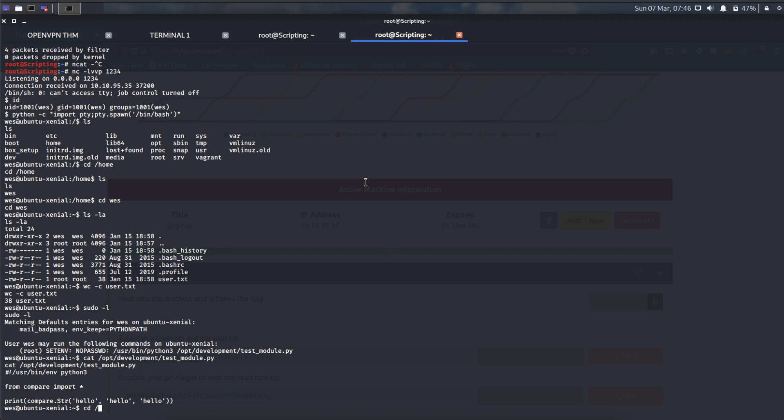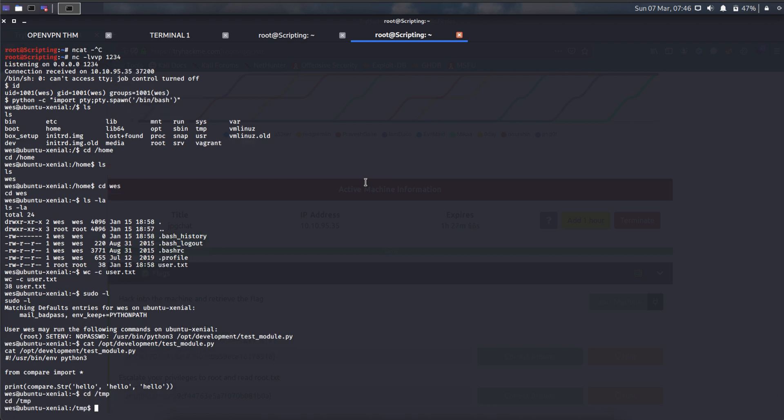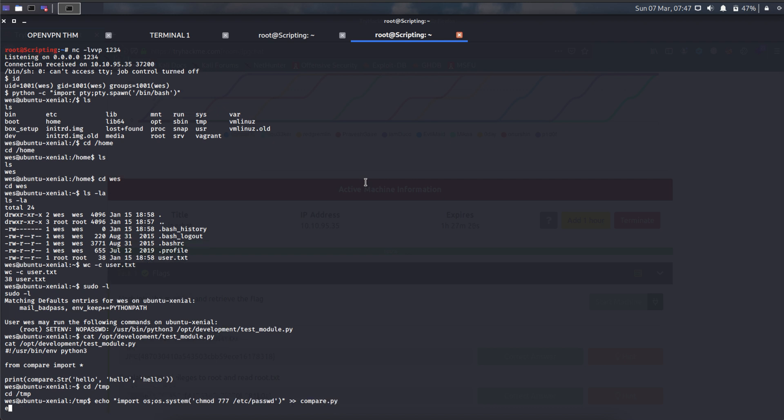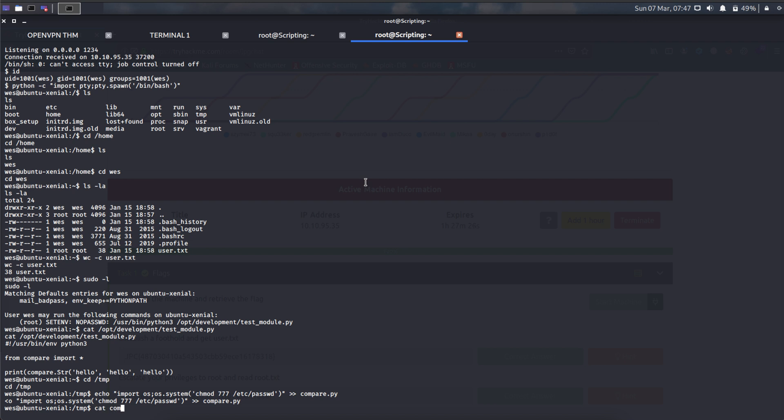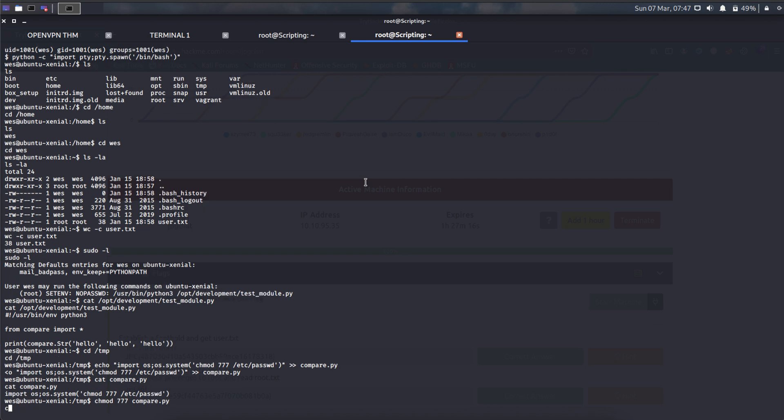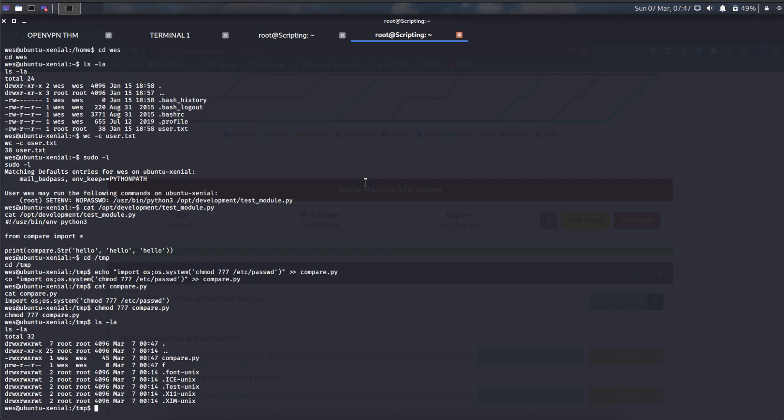I move in the tmp. I try to echo. Import OS system. I try to change the permission on etc passwd. All right. Compile.patent. Make this. I change the permissions. Compile.patent.